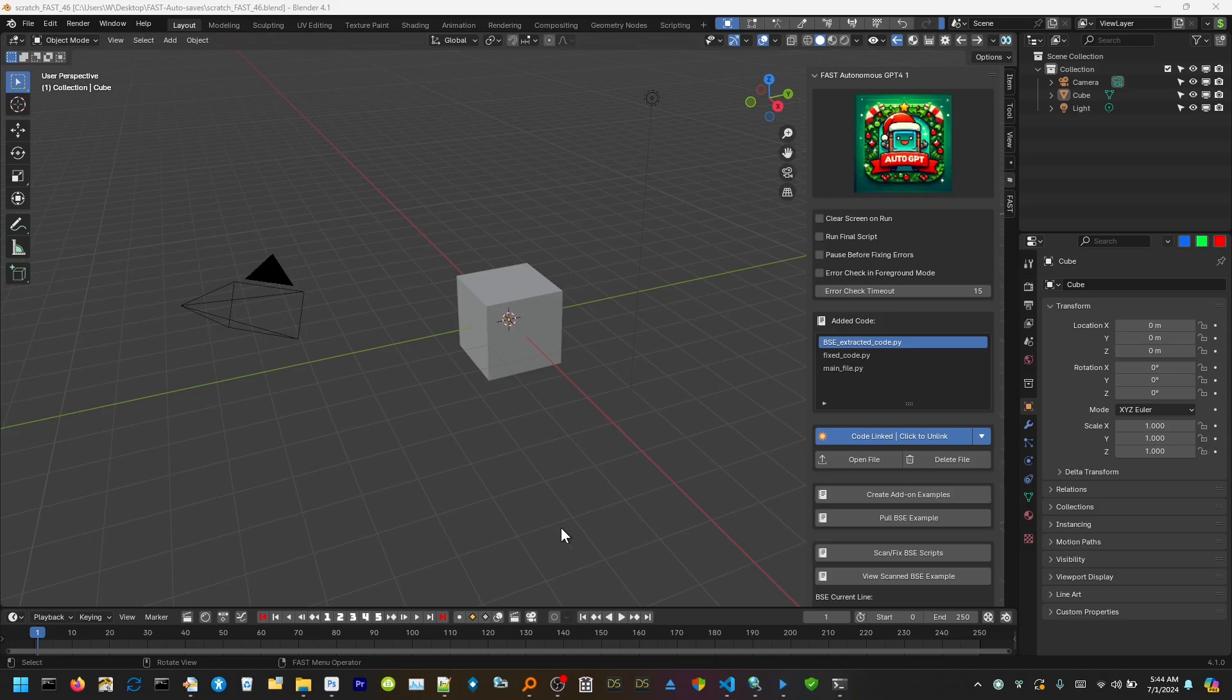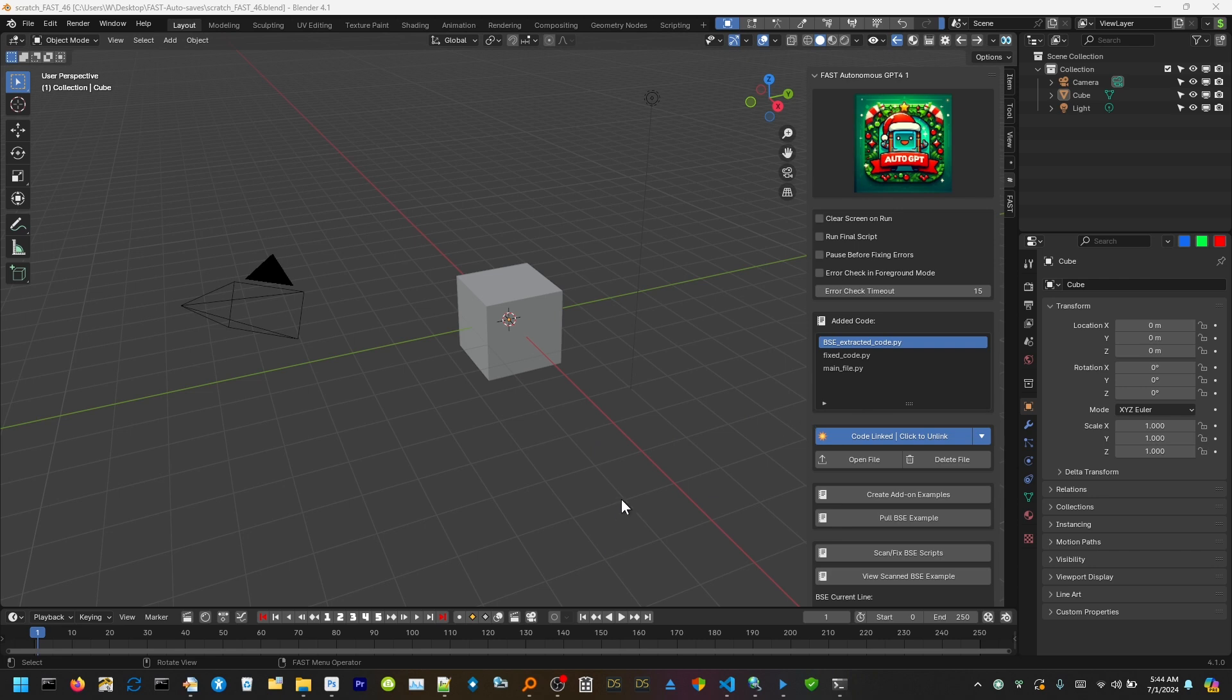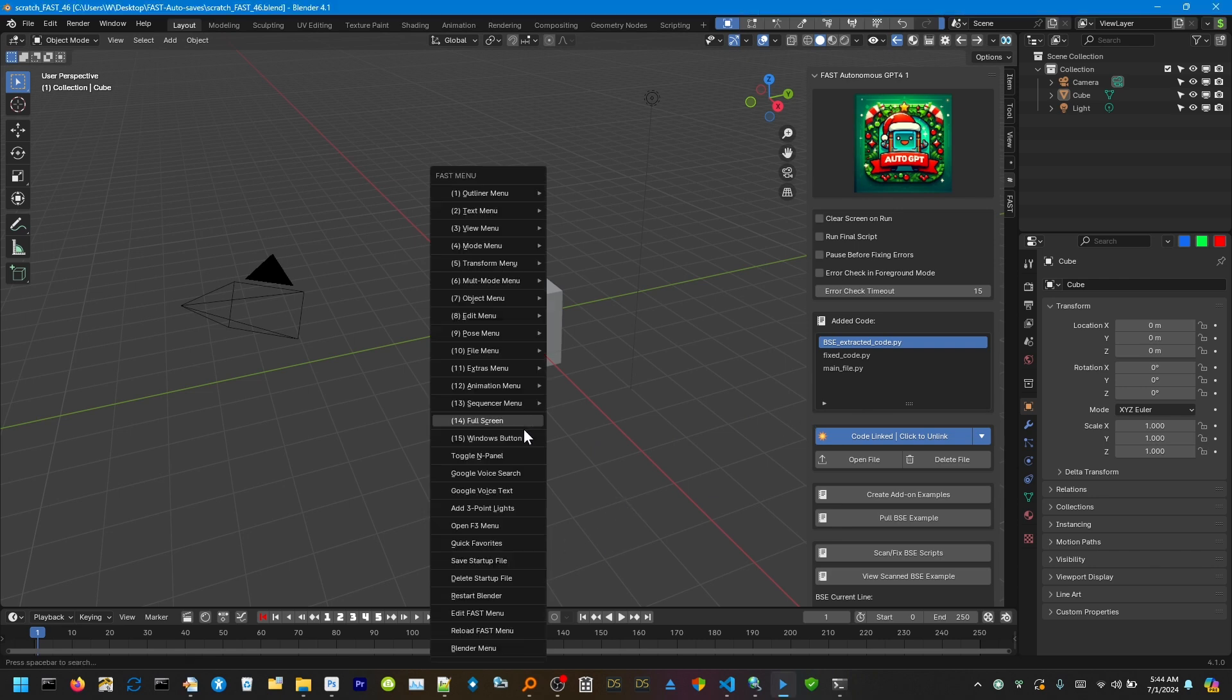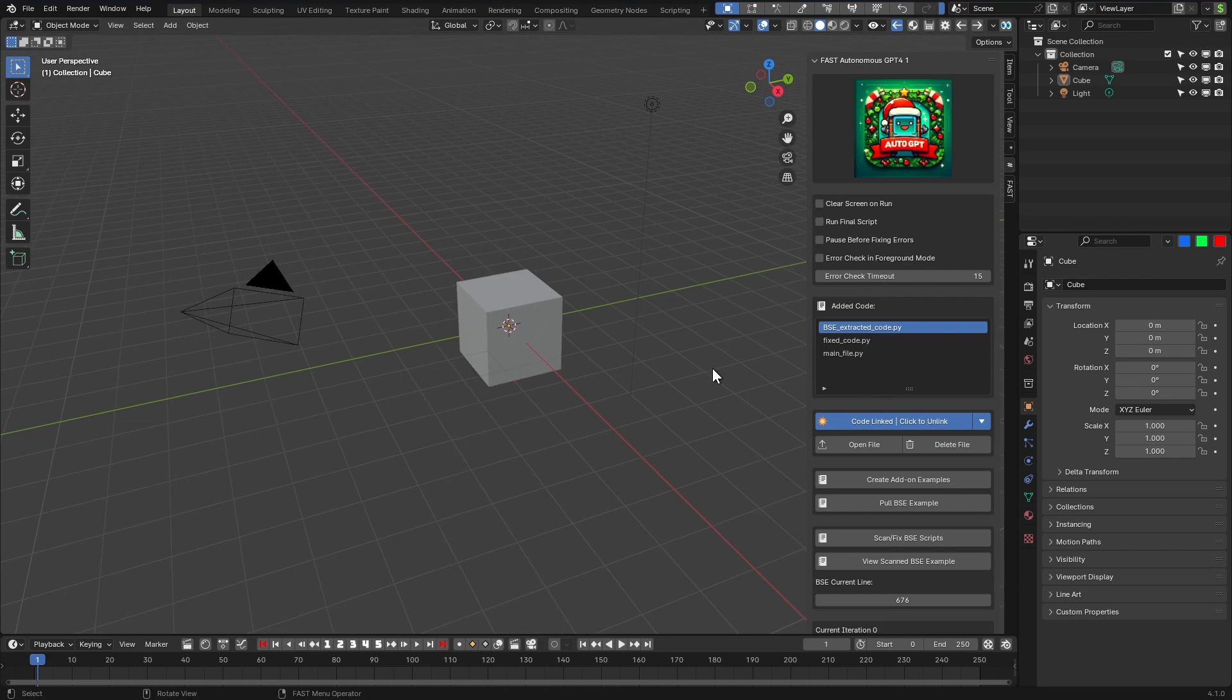Okay, I just released the Fast Autonomous GPT-4 script generator with automatic error fixing. Let me turn on full screen here.